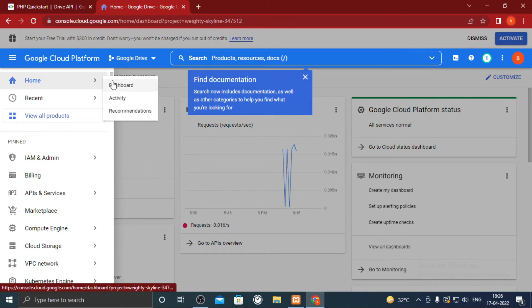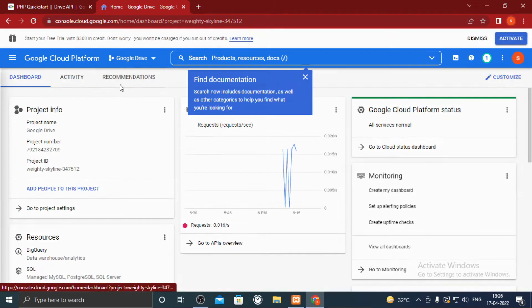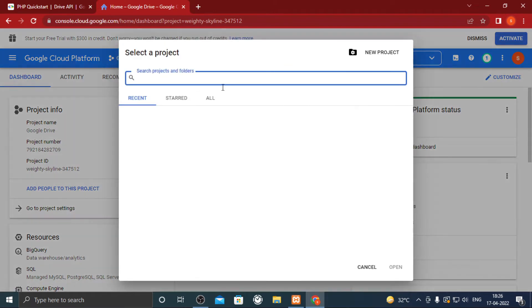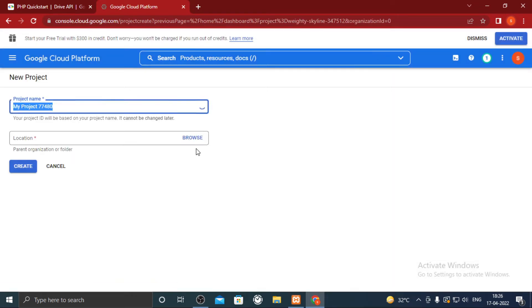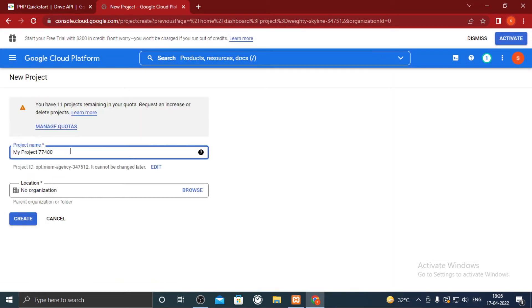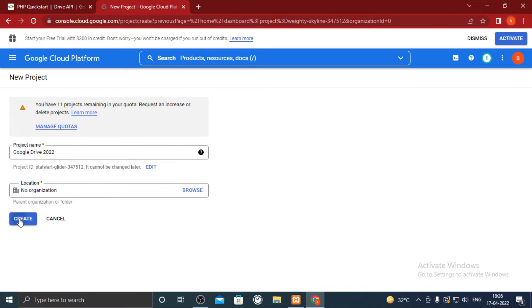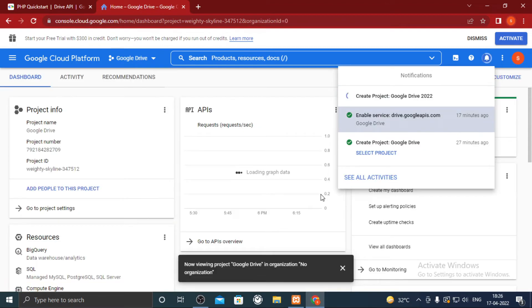From side menu click on dashboard inside home. Here next to Google Cloud Platform you will see one drop down. Click on it, create a new project. Give it a random name. Wait for project to be created.